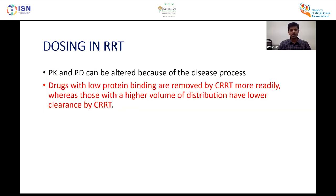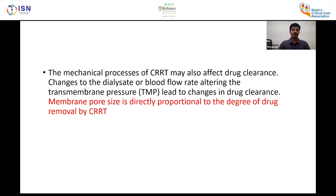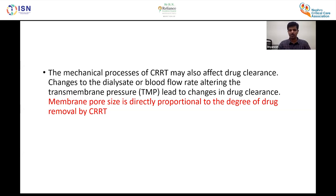Drug dosing in RRT is important because disease itself alters pharmacokinetics. Drugs with low protein binding are more easily removed by CRRT, while those with higher volume of distribution have low CRRT clearance. Changes in dialysate or blood flow rate alter transmembrane pressure and drug clearance. Membranes with larger pore size result in greater drug removal by CRRT.